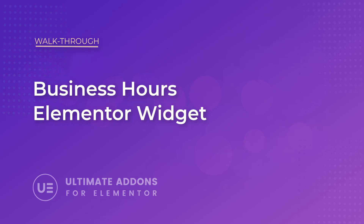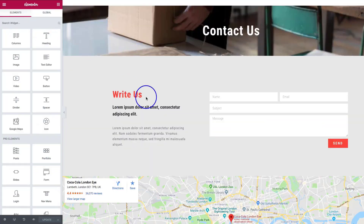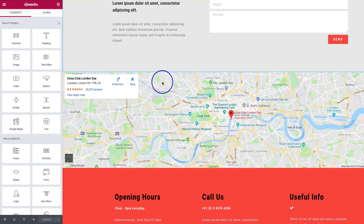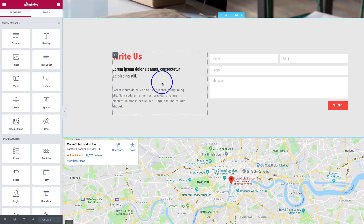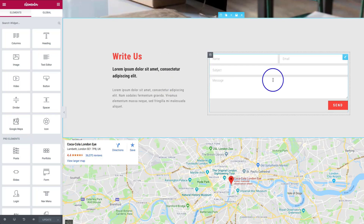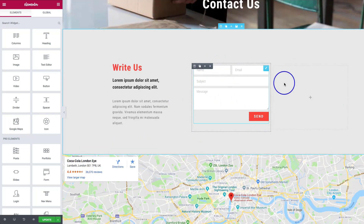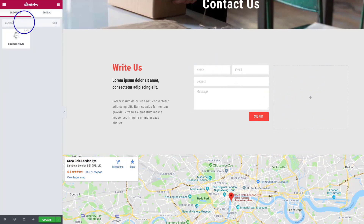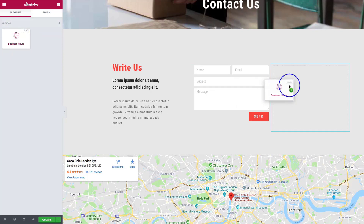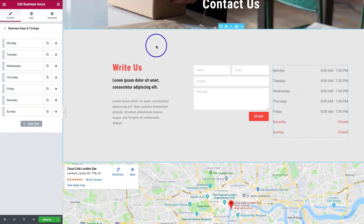Hey everyone, my name is Donald and in this video we're going to be explaining the business hours element with the Ultimate Add-ons for Elementor. Right here we have our contact us page and we want to add a business hours section. Let's add a new column over here, and we're going to put our business hours right there. Let's search our elements for business hours and click and drag it in.